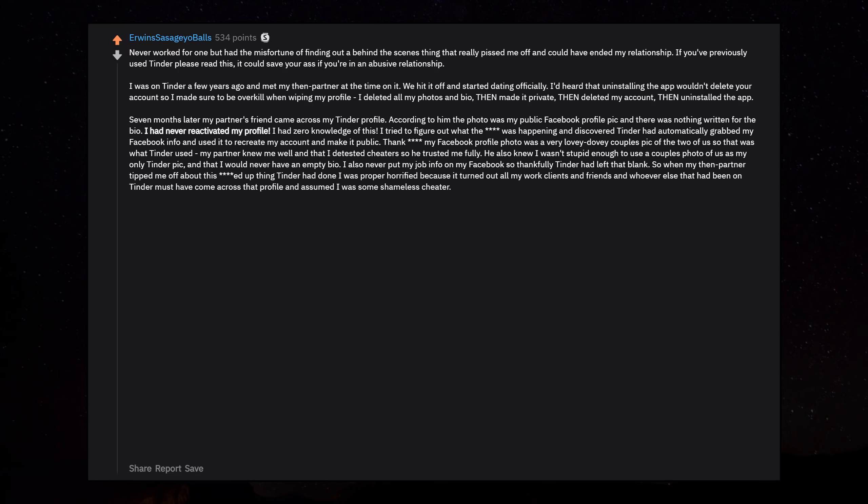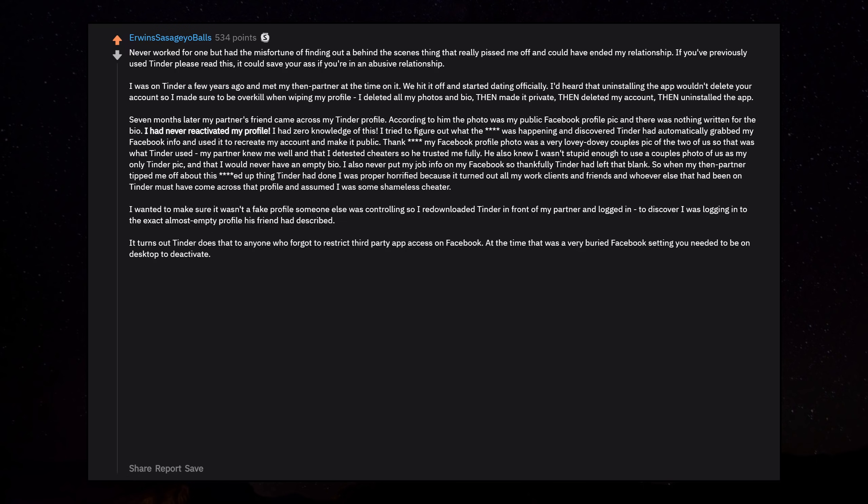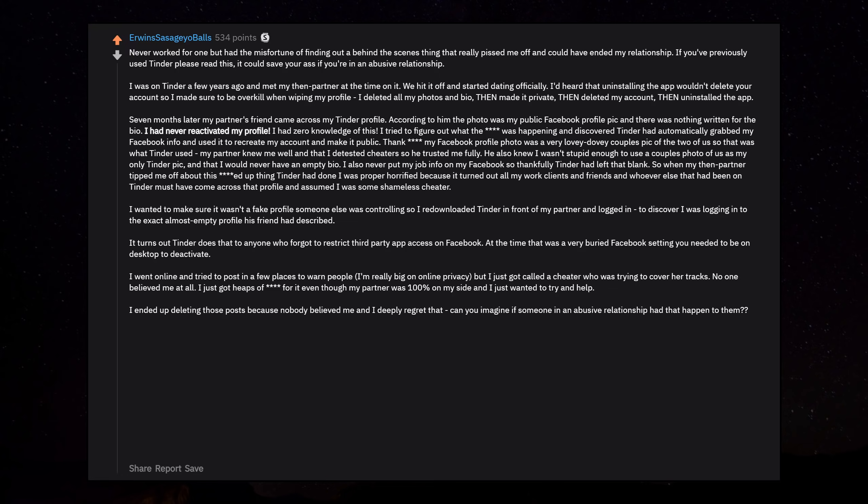I had never activated my profile. I had zero knowledge of this. I tried to figure out what the fuck was happening and discovered Tinder had automatically grabbed my Facebook info and used it to recreate my account and make it public. Thank fuck my Facebook profile photo was a very lovey-dovey couples pic of the two of us. My partner knew me well and that I detested cheaters, so he trusted me fully. Can you imagine if someone in an abusive relationship had that happened to them?